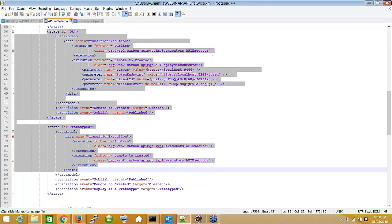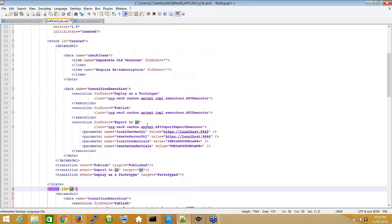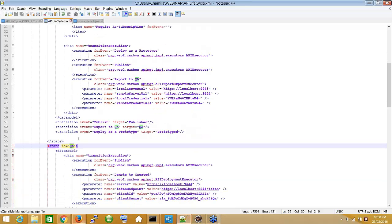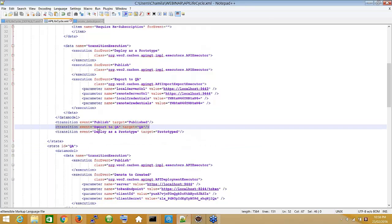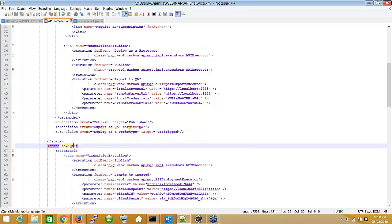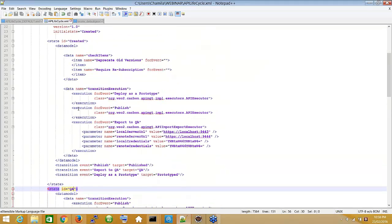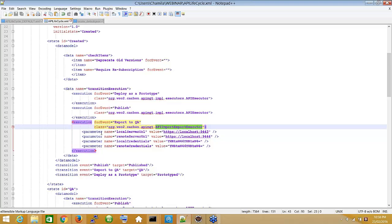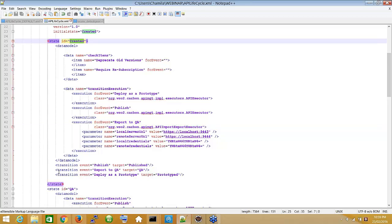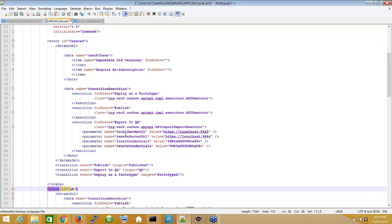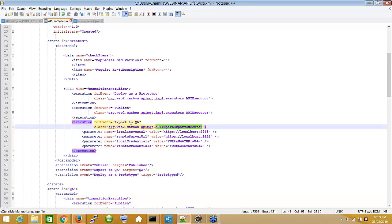We introduced a new state named 'QA'. From the create state, we added a link with the event named 'export to QA', and the target is the QA state. For this transition event, we provided a custom executor — we can't use the default one because the default executor only handles the default lifecycle states. For this custom one, we're pushing the API to an external environment, so the implementation must be in the custom executor. Parameters are passed to the executor as well.